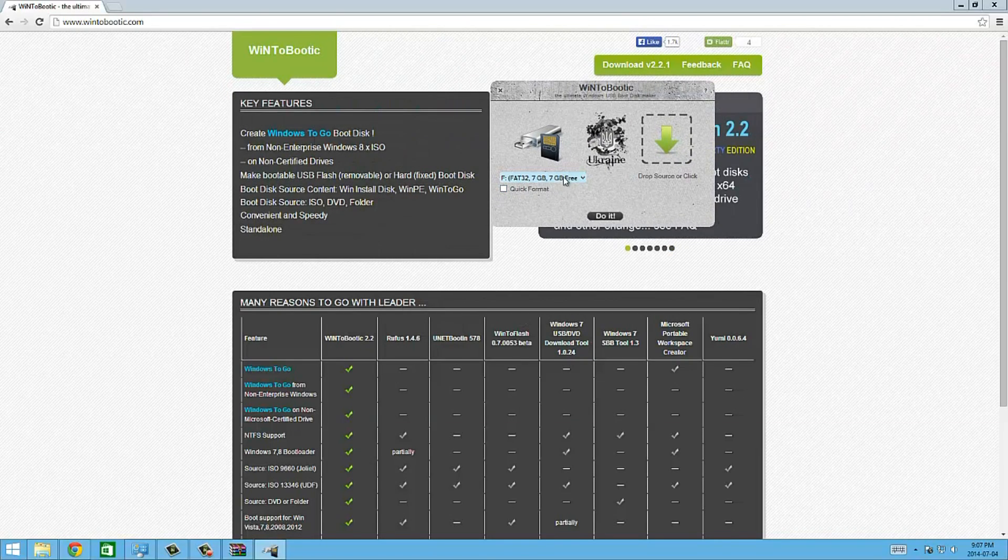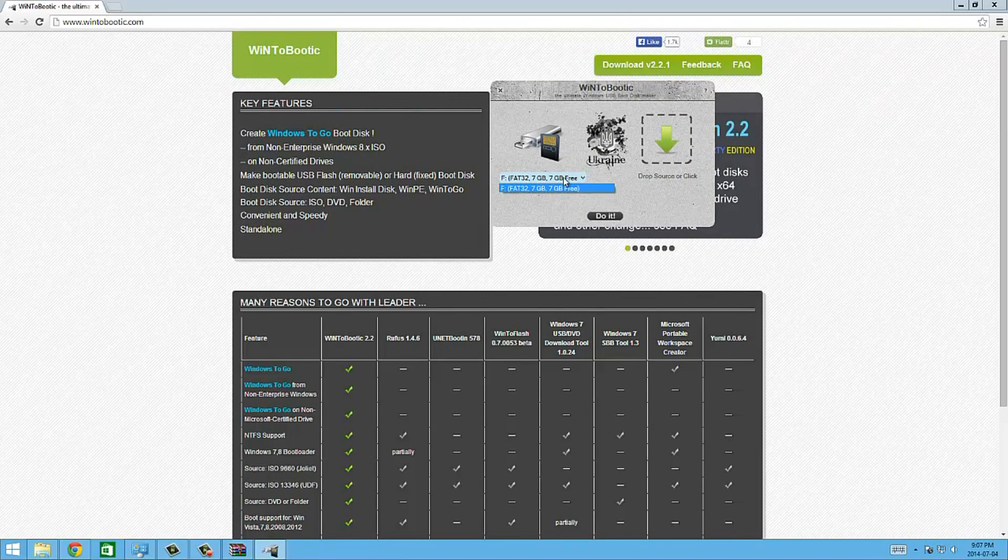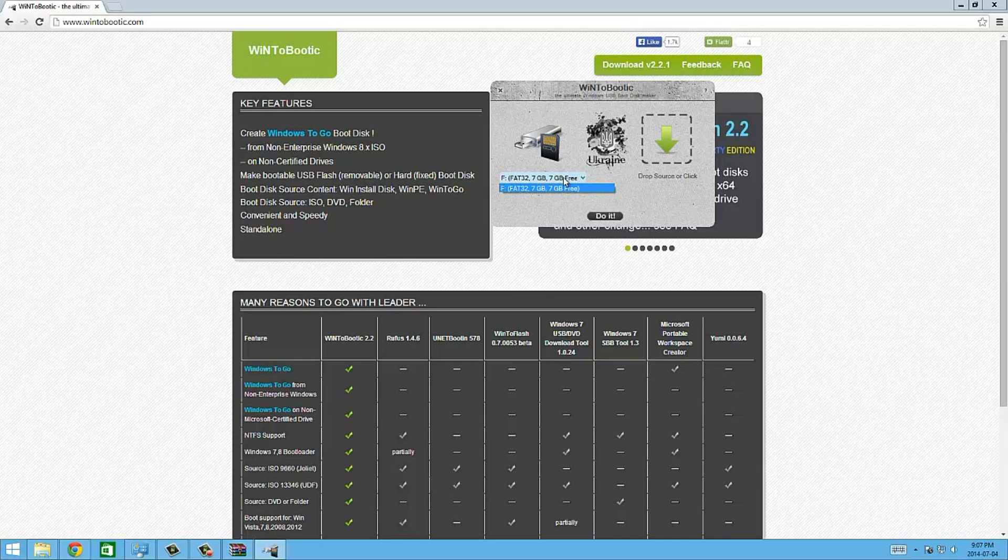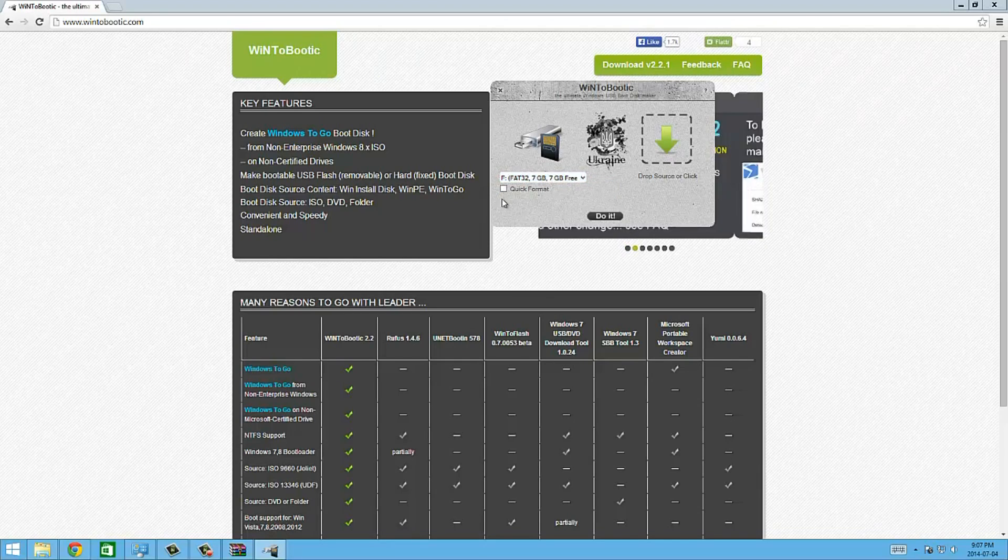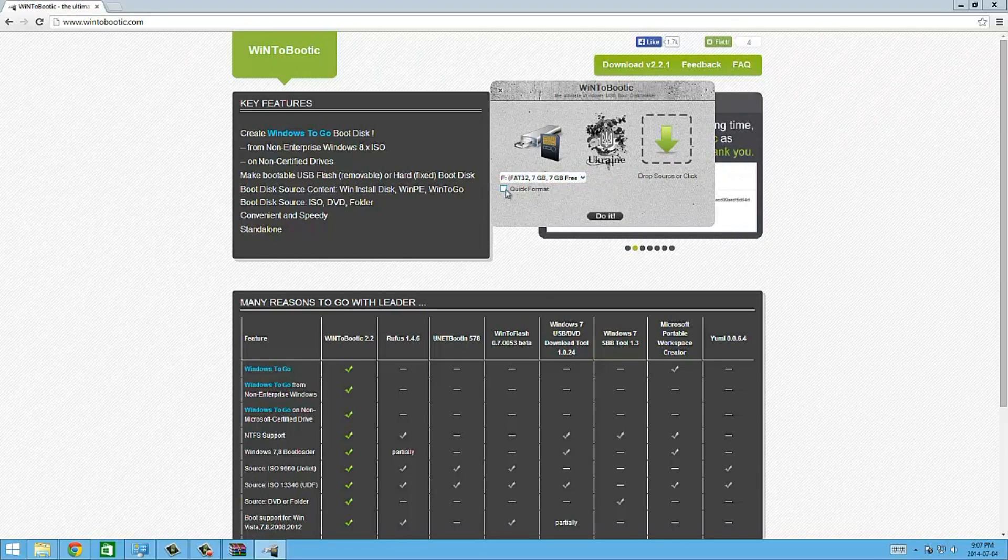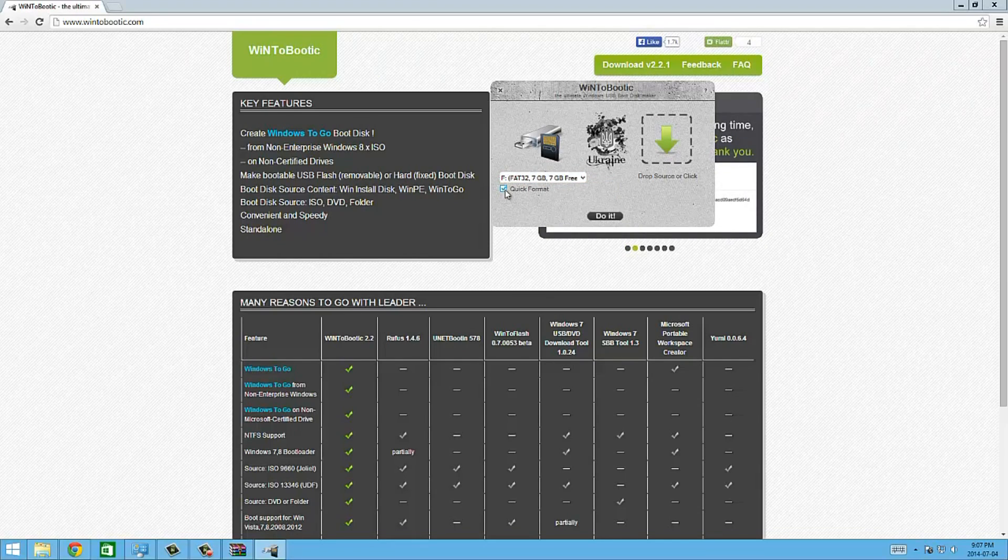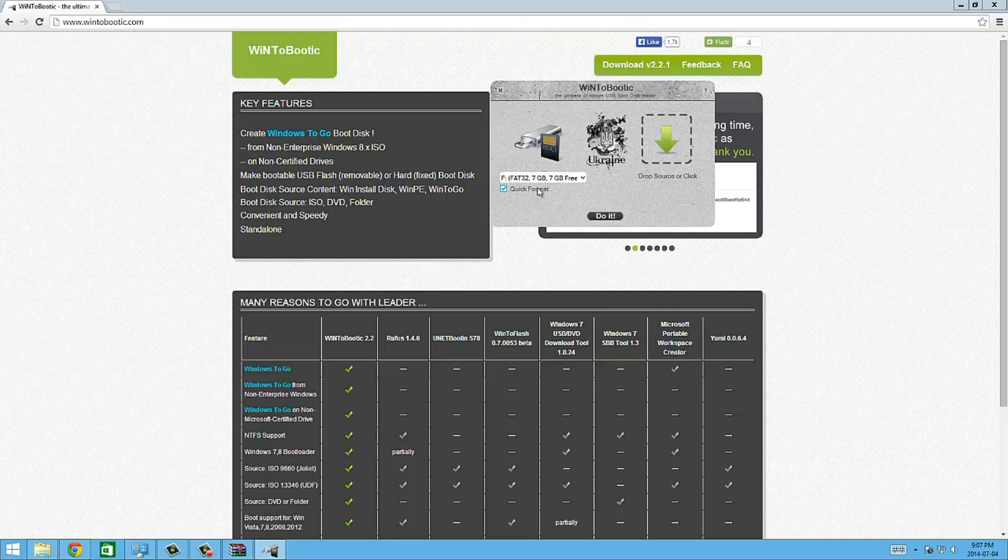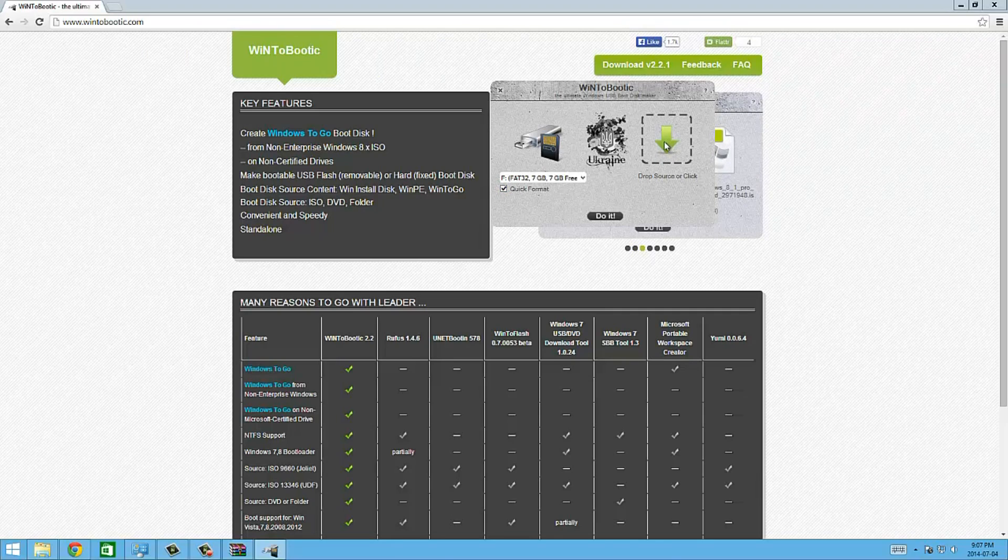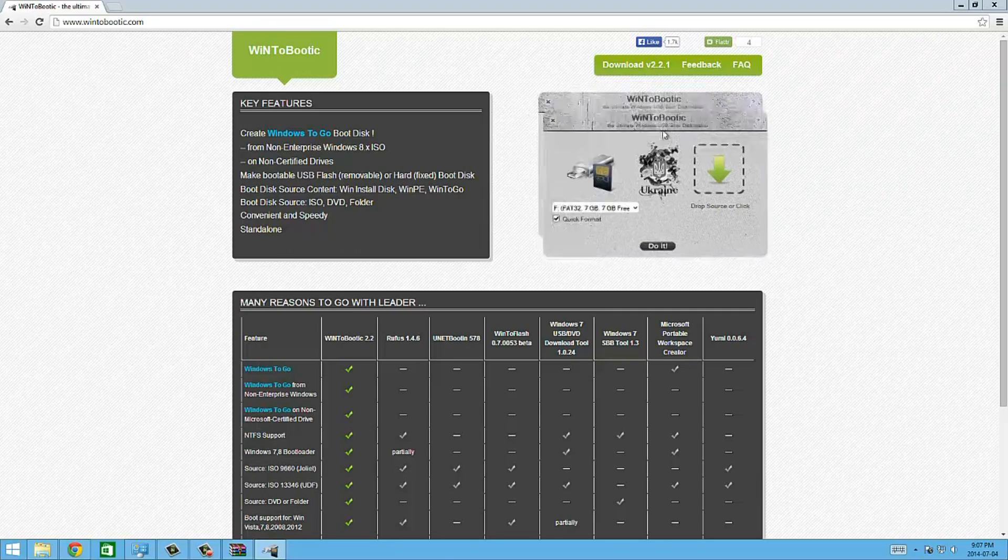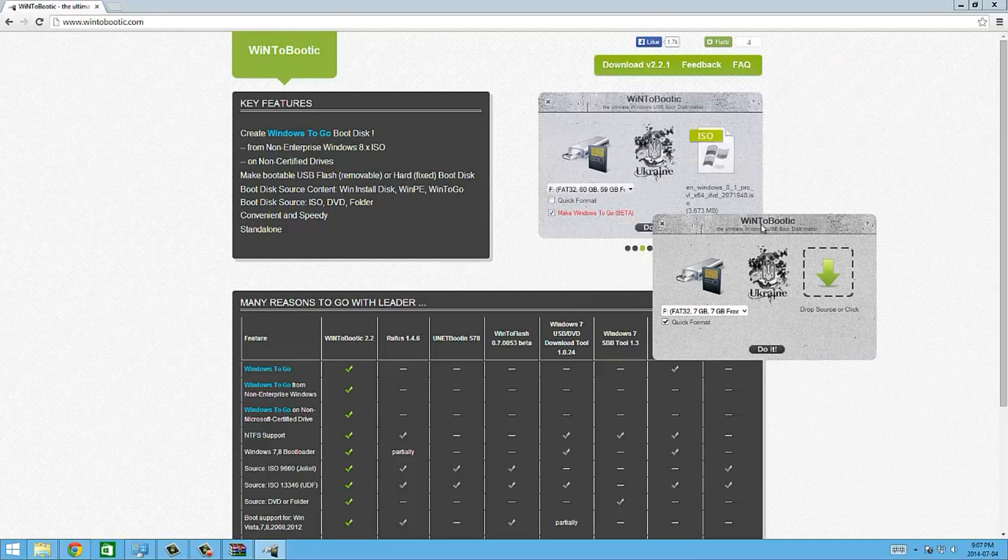Here it is. It already found my flash drive, it's got seven gigs free. I'm going to hit quick format just to make sure that it goes quickly. Here it says drop source or click to find your source.